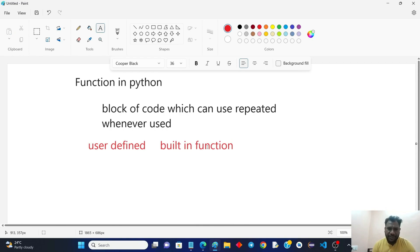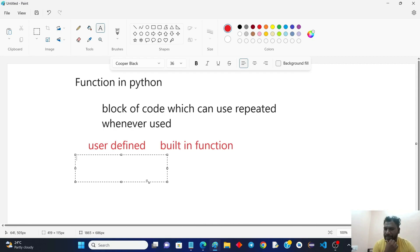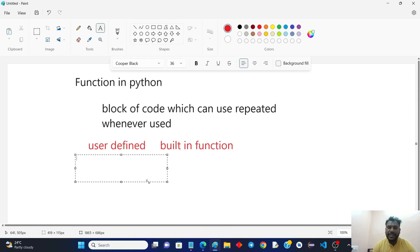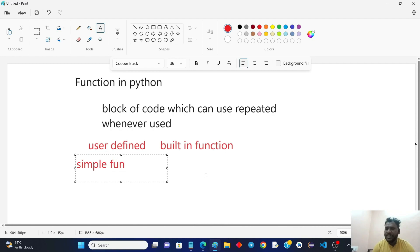There are user-defined functions and built-in functions. User-defined functions can be further divided: one is simple functions — functions without parameters — and the other is parameterized functions, where you pass parameters.